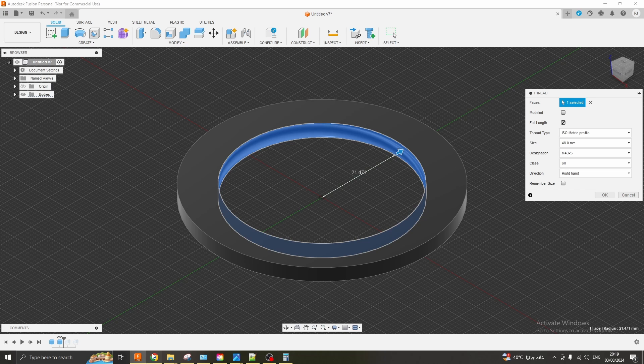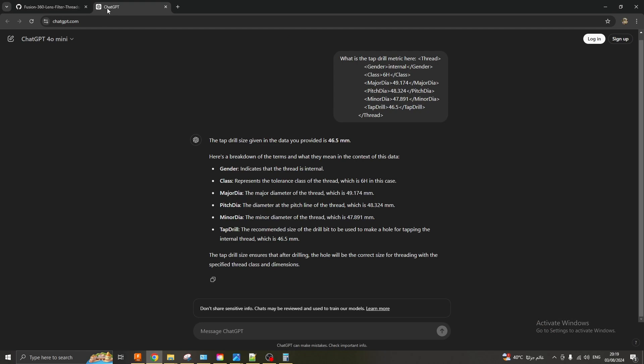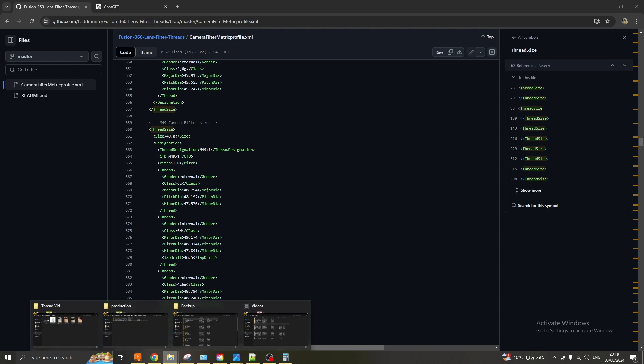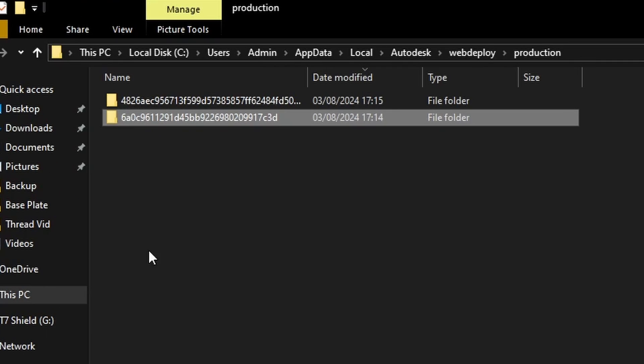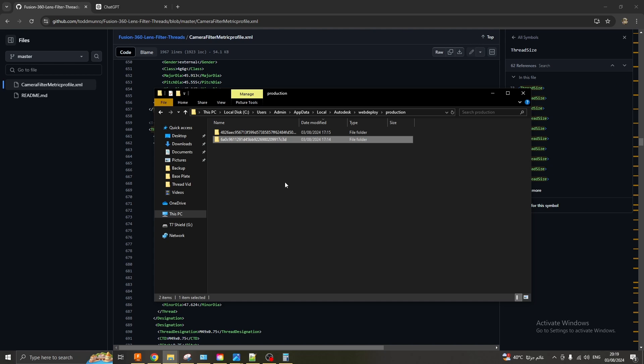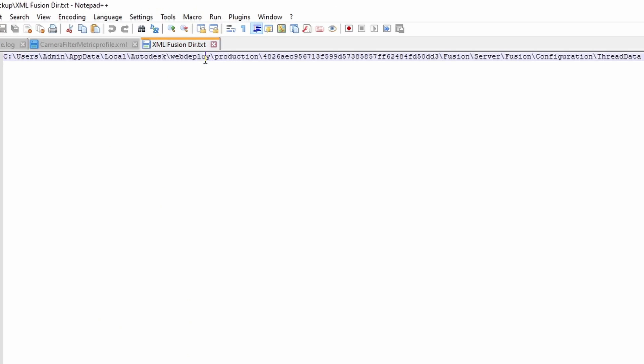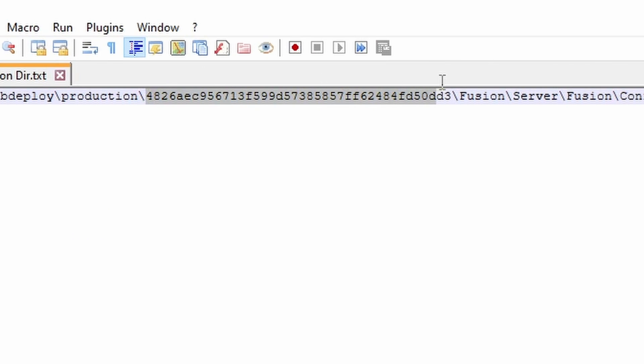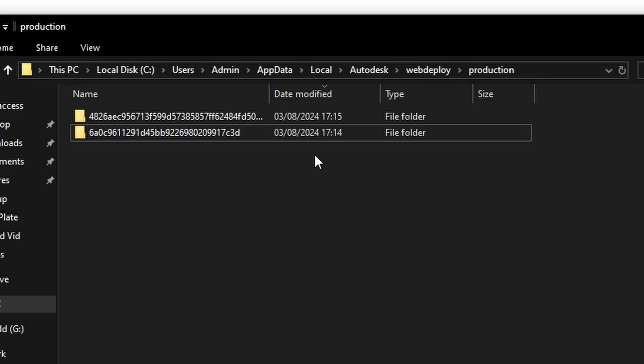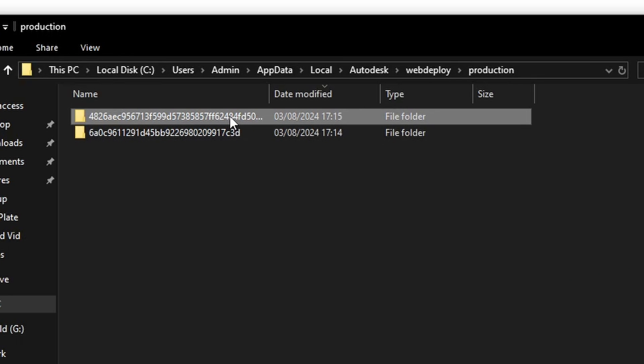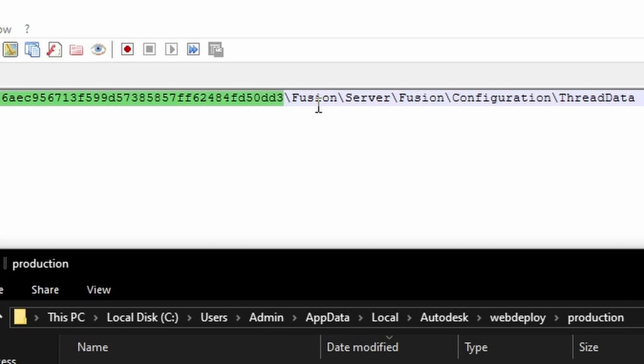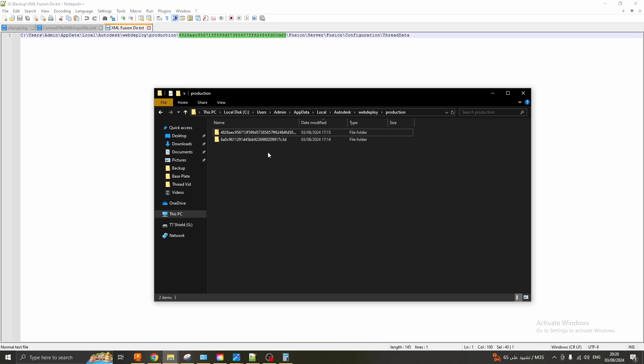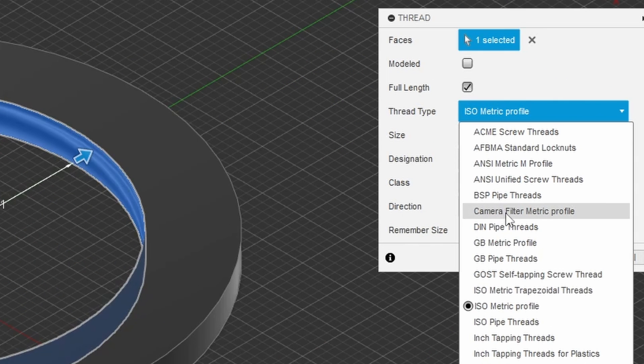The good news is there is an XML that's available and it's stored in GitHub which you can copy and paste into your working directory. I will leave the directory in the description but the directory is this one and please note this number will probably be different for you.